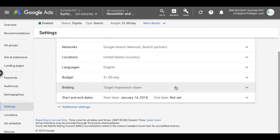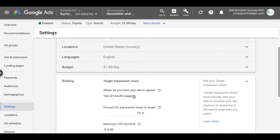And that's it. So target impression share bidding, a new bidding strategy that Google has just released. You can test it if you want. Again, I always recommend using the bidding strategy of target return on ad spend or target cost per acquisition. Those are the two that have given me the best results in any of the campaigns I've ran.